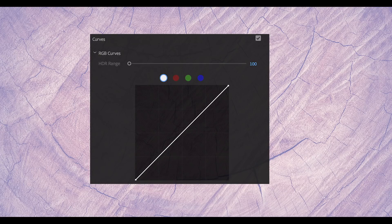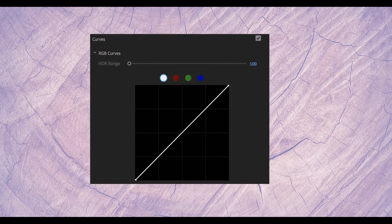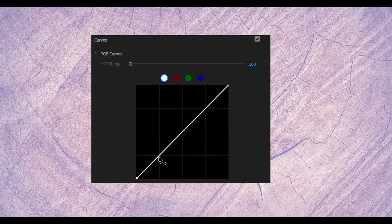Right here we have the tone curve, and what we're going to do is plot points onto it. We're going to plot the shadows, the mid-tones, and the highlights. An easy way to remember this is shadows, mid-tones, highlights — SMH, shaking my head.